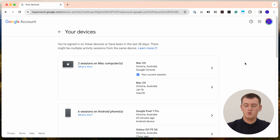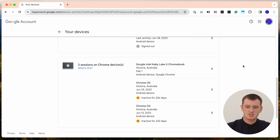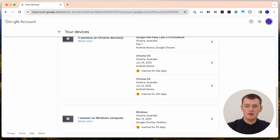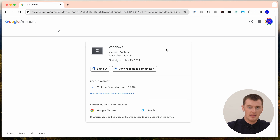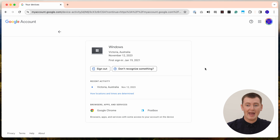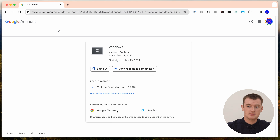If you accidentally remove a device that you do use, it's really not the end of the world — you'll just have to sign in again with your Google password. To remove a device, click on the arrow next to it. You'll now see all the details about the device: its OS, location, the date it was last used, and when it was first signed in. You can also see all the different apps it was signed in on — in this case, Google Chrome and Postbox.